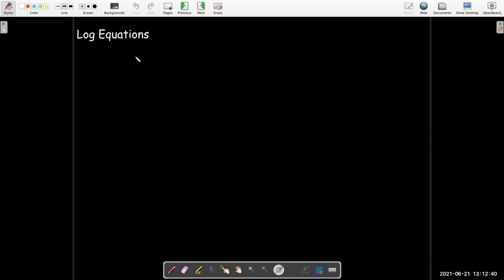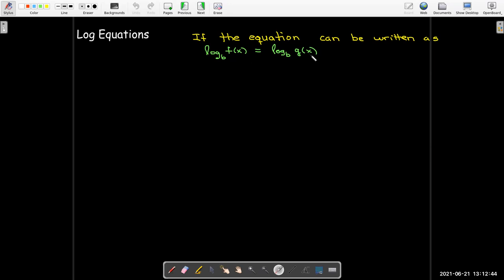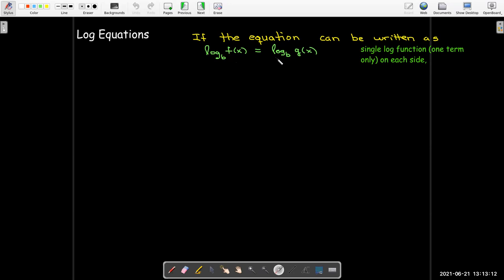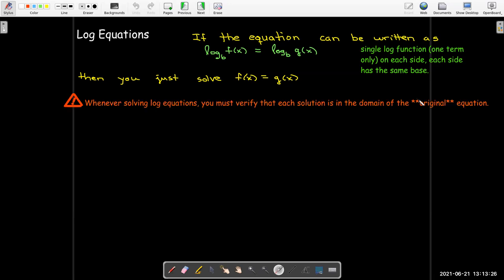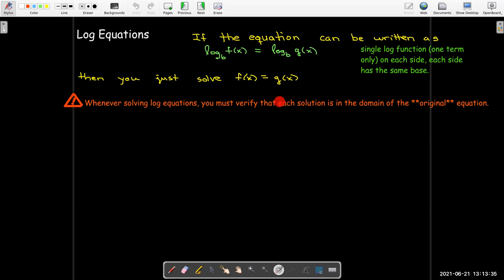Let's look at log equations. If I can rewrite my equation so that I have log base b of some function f equals log base b of g — and it's important that you have a single log with no multiplier out in front — then because the log is a one-to-one function with the same base on each side, we can just say f of x equals g of x and solve. As a general warning, no matter what technique we're using when solving a log equation, we have to verify that each solution is in the domain of the original equation. The input to a log function can only be a positive number — it cannot be 0 or a negative number.